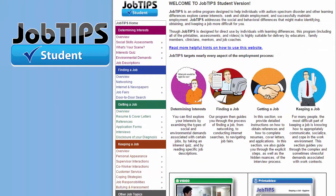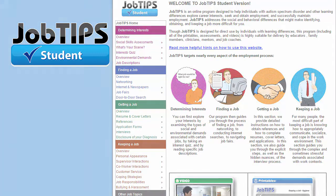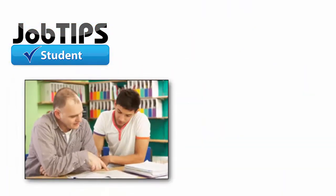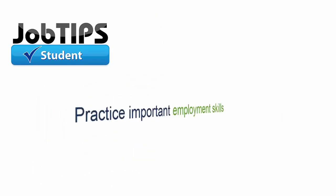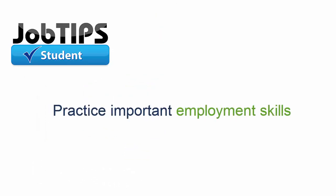Job Tips Students is a hands-on guide students and young adults can use independently to understand how to find and keep a job. While teachers sometimes work with students in a one-on-one setting using the student version for discussion, the design encourages students to follow the material at their own pace without direction, to identify and practice important employment skills.